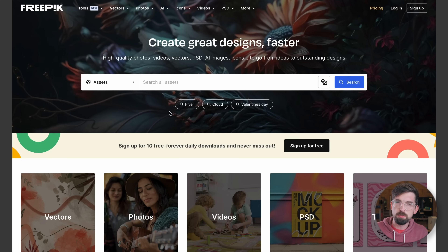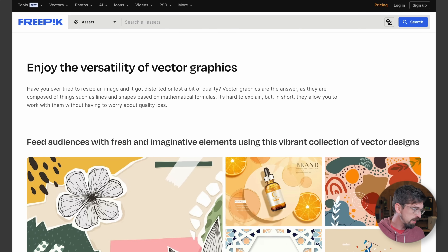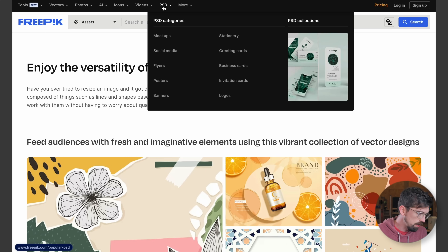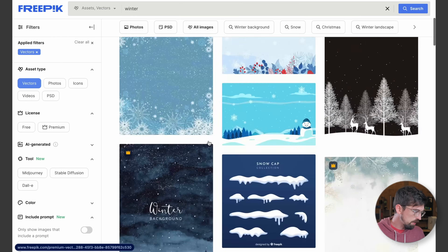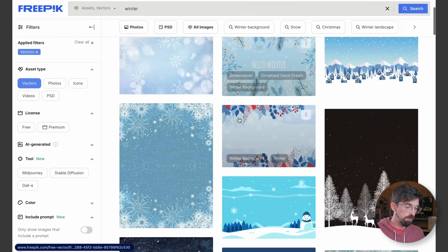Another free-ish site is going to be Freepik — spelled with a K. They're definitely going to try to get you onto a paid plan, but in addition to vectors, they also have photos, icons, videos, and even Photoshop files. But you can go in here and find a bunch of different vector options.